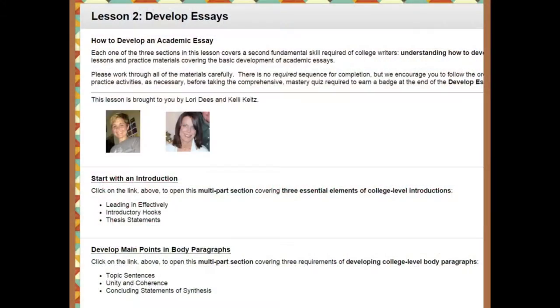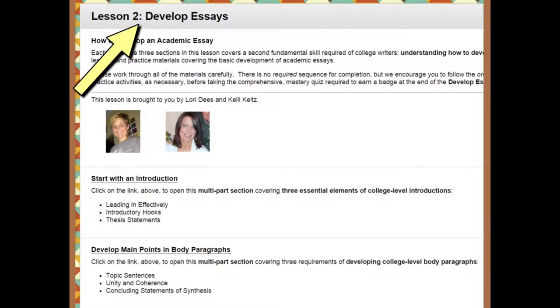I created two sections in Lesson 2, Develop Essays. Those are multi-part sections on starting with an introduction and developing main points for body paragraphs.